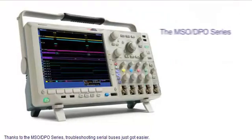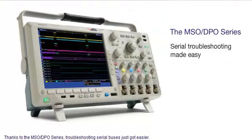Thanks to the MSO-DPO series, troubleshooting serial buses just got easier.